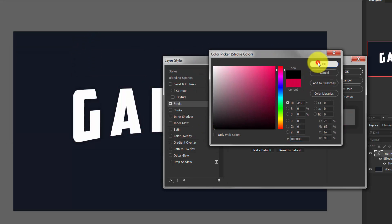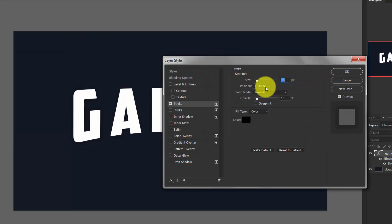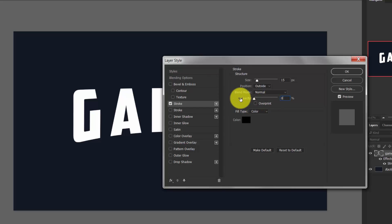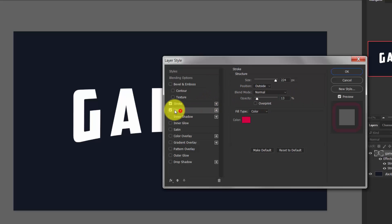Now choose the second one, and here the size is 25, and the opacity is 100%. The position is outside and blend mode is normal.